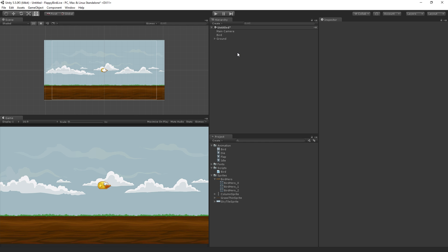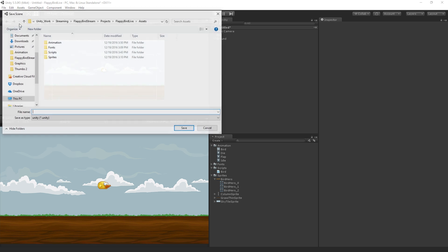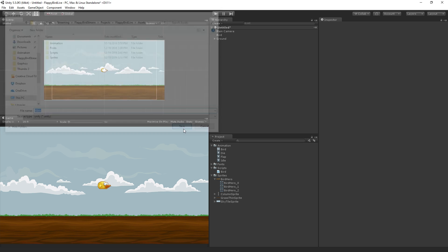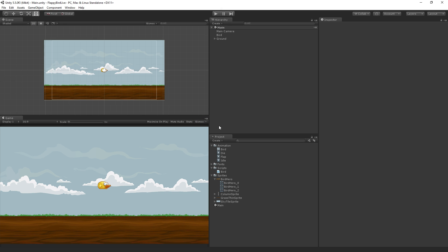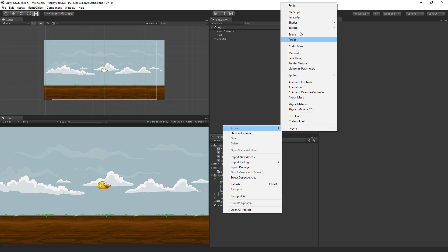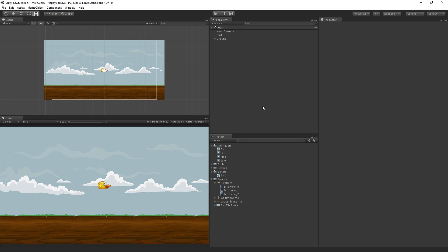And now is probably a good time to save our work since apparently there are gremlins in the matrix. So I'm going to choose file, save scene, and I'm going to call this scene main and save it. Let's make a folder called scenes and stick main in there.